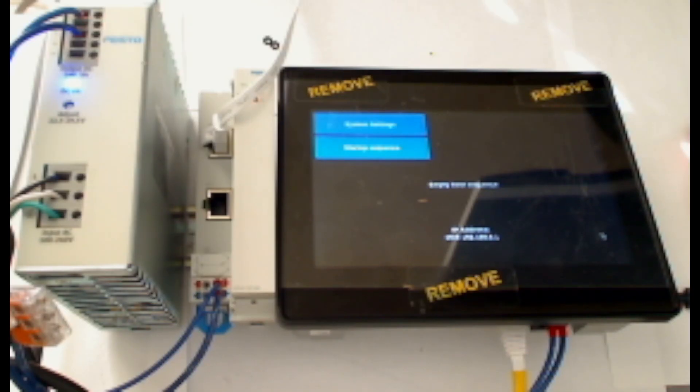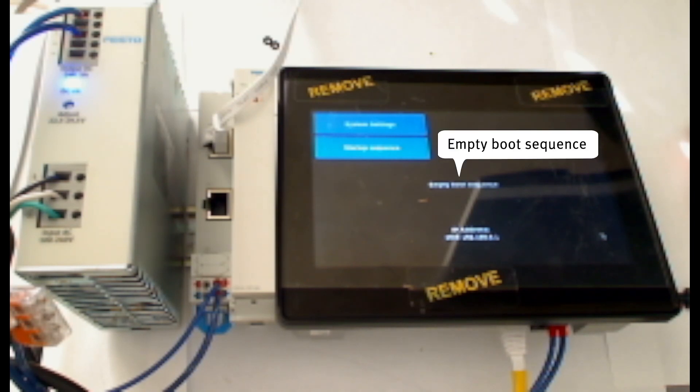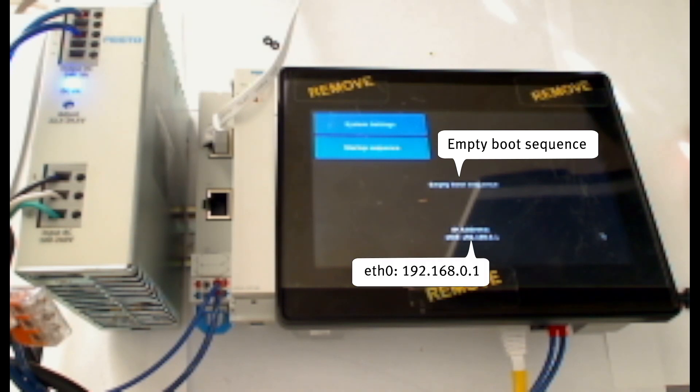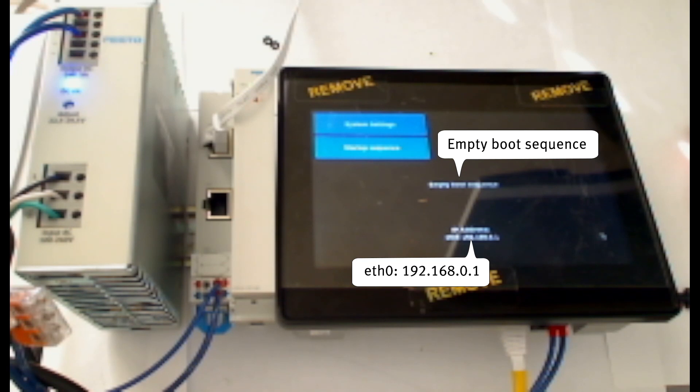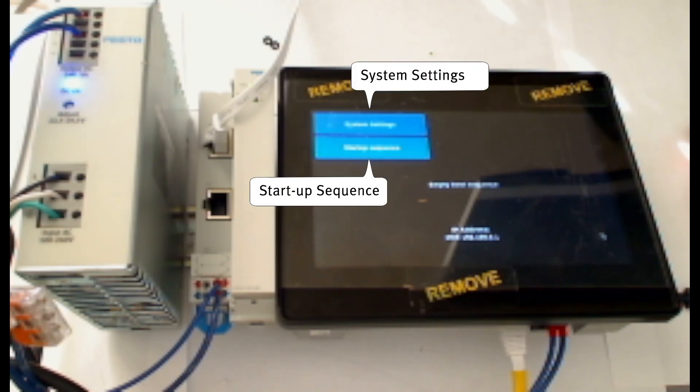You can see that I have a factory restored HMI. It's a blank screen that says empty boot sequence with IP address eth0 192.168.0.1. My system settings and startup sequence buttons are available.